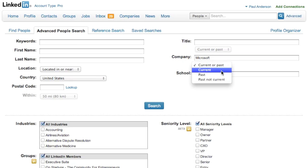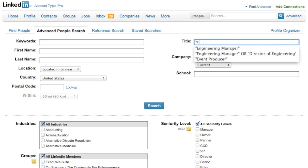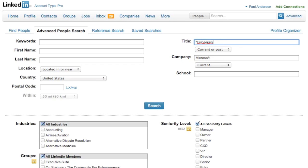Let's say I'm an engineer and I know I'll probably be working with or for engineering managers. I'm going to type in engineering manager or director of engineering.